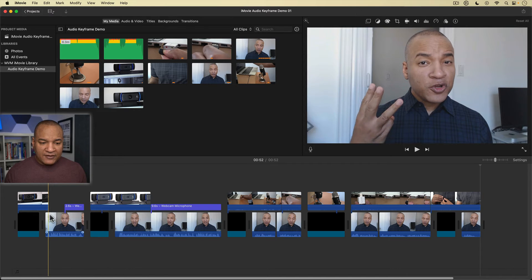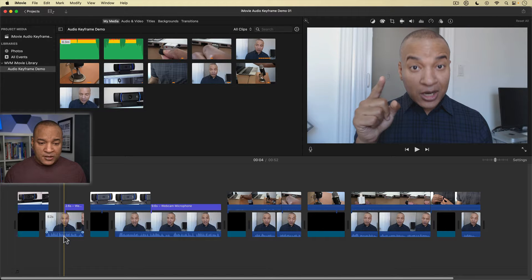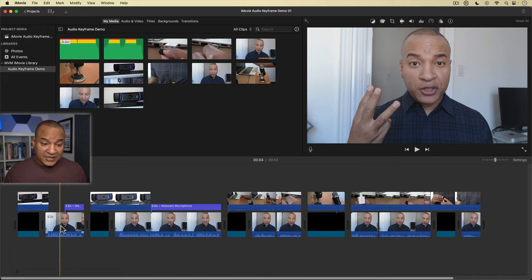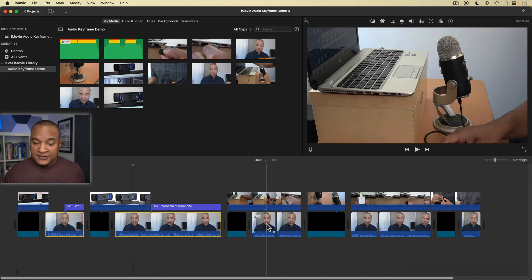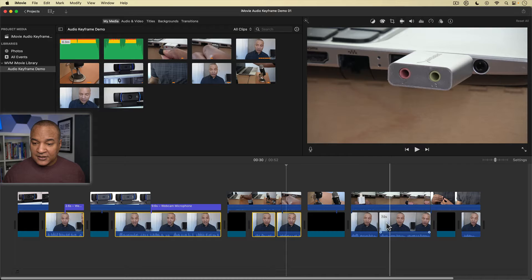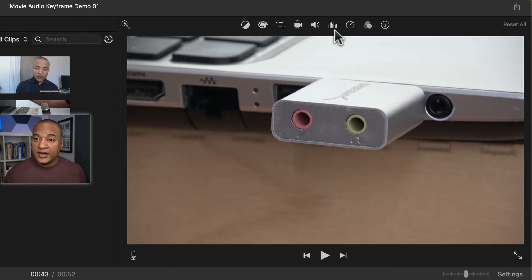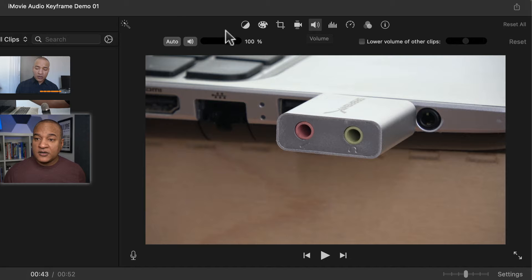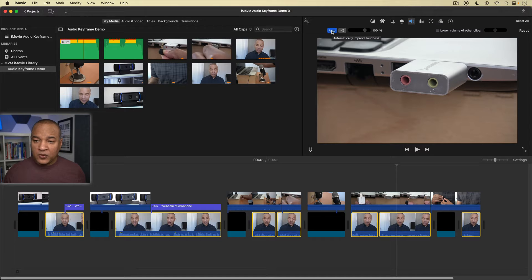Looking at these clips, we have our first clip with a good level as we can see in the audio waveform. What I like to do in iMovie is first select all of my dialogue clips by clicking and then command-clicking on the other clips. Then with those clips selected, I go up to the toolbar at the top of the preview window, select the audio icon, and then select the Auto button. You can see in the timeline some of the waveforms got a little higher — this automatically improves the loudness of the clips.